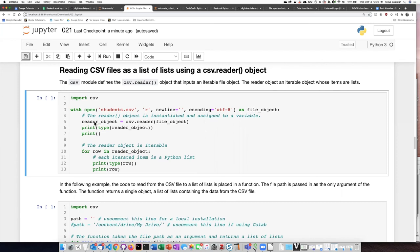We can ask some questions. So we can ask what kind of thing it is. And then as we iterate through each row of the reader object, we can ask what kind of thing the row is and then have it print the row itself.